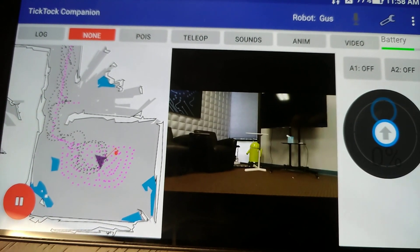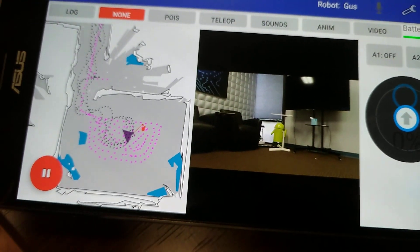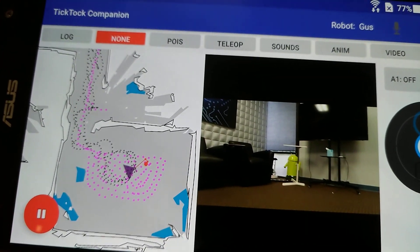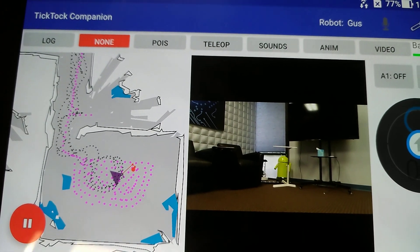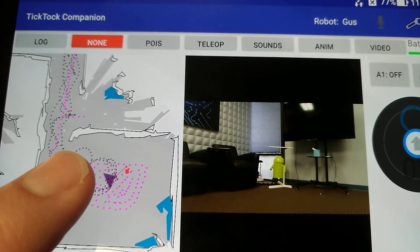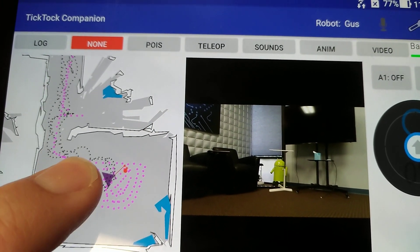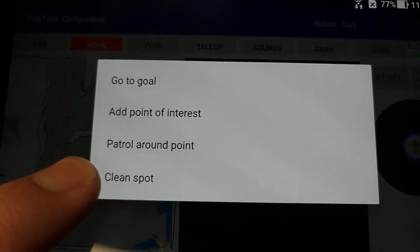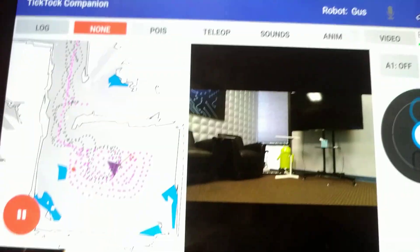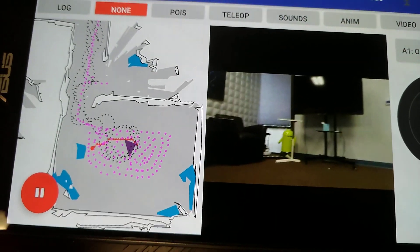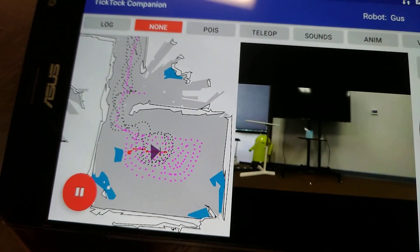But as we know, driving robots is best for RC cars and toys. What we really want is autonomy. So we've given the ability to define destinations for the robot, and it will automatically plot itself a course to go there.